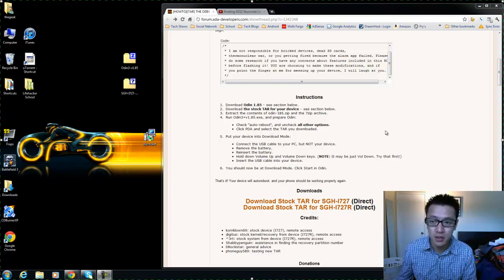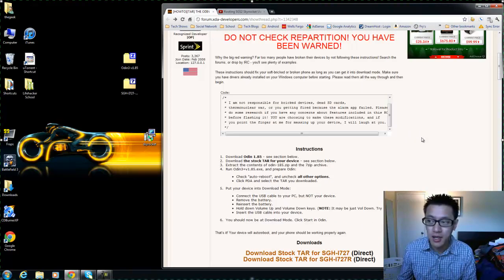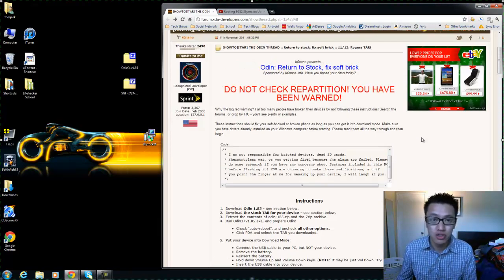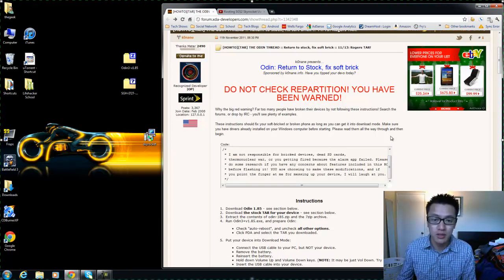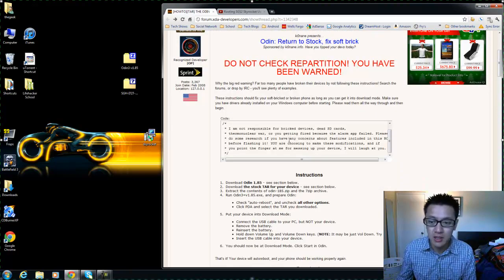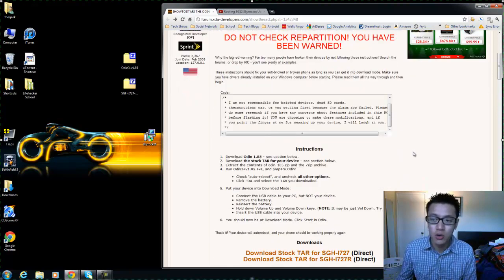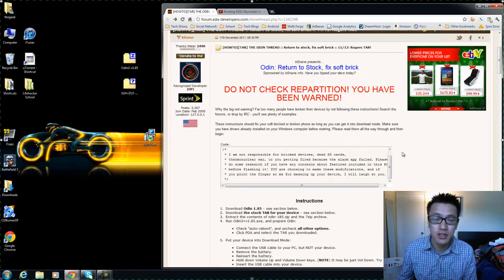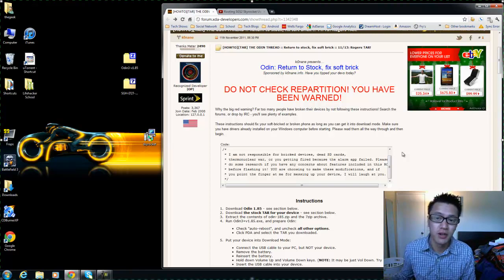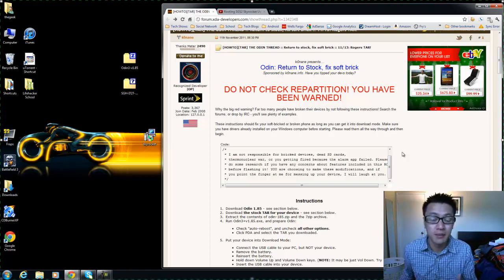So the instructions that I'm following is on the XDA Developers site here, and I am going to post this in the description as well as the necessary files that we need.